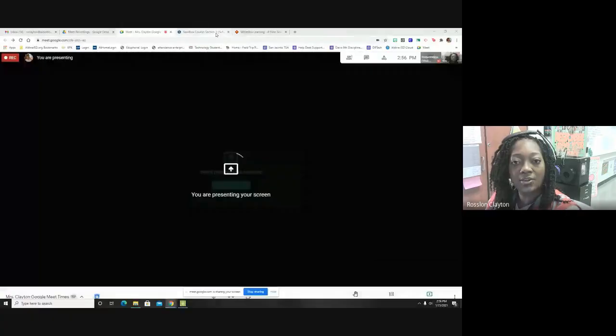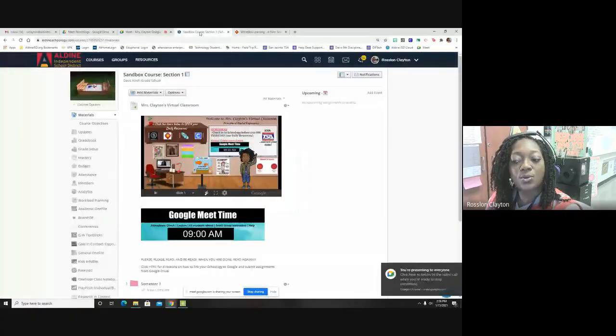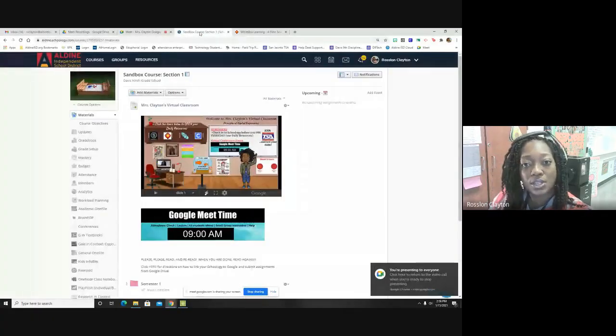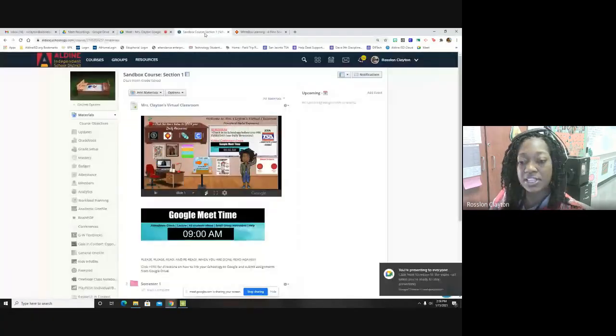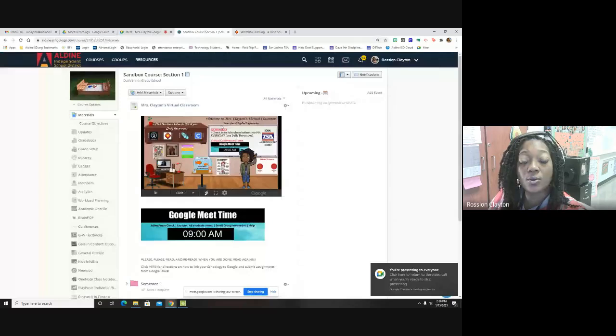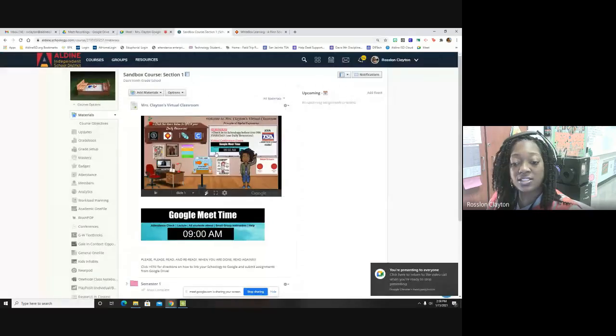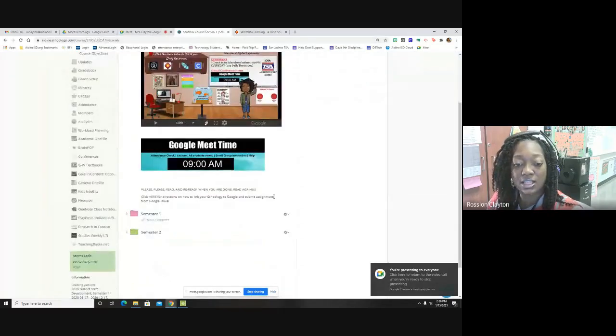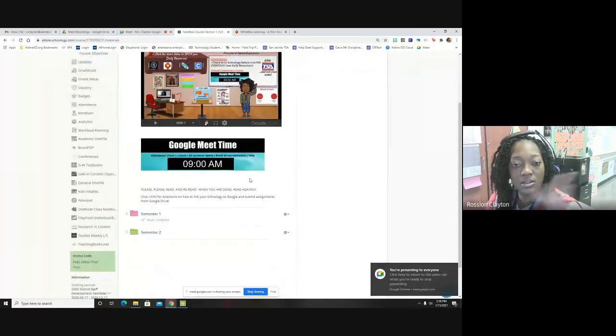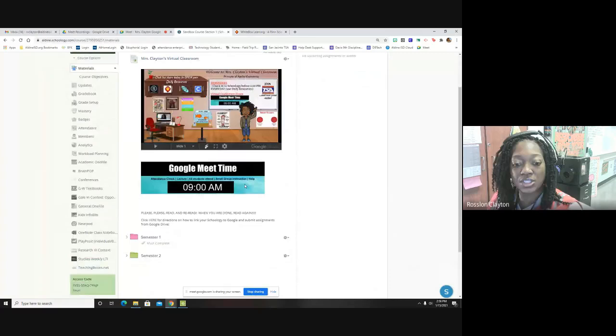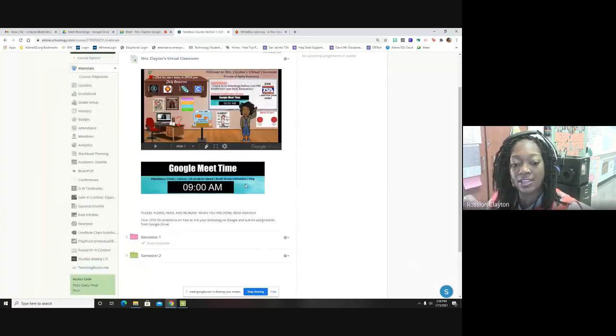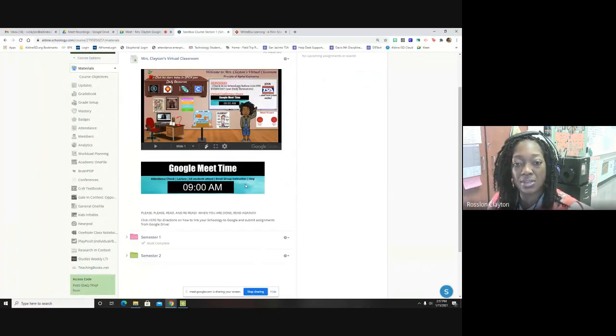Hello everyone. I'm going to go ahead and show you what your assignment is for week four. So I'll go ahead and present now. I believe you can see my screen now.